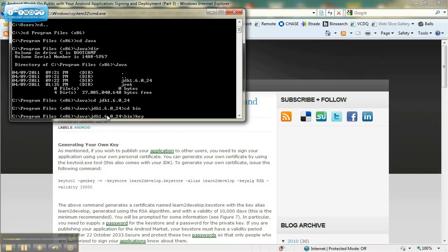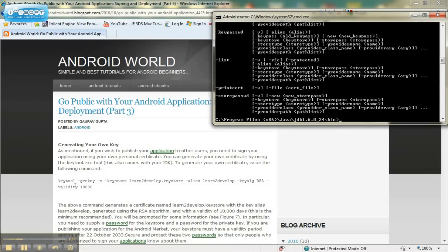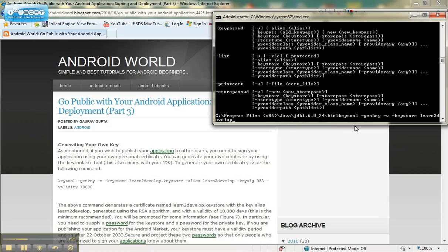Once in the BIN folder, you can type in keytool.exe and it will pull up a help file for the keytool. To generate the certificate, type in keytool to activate it.